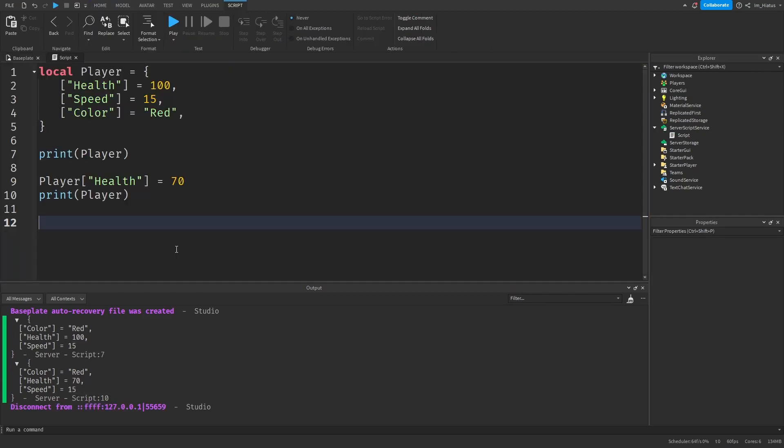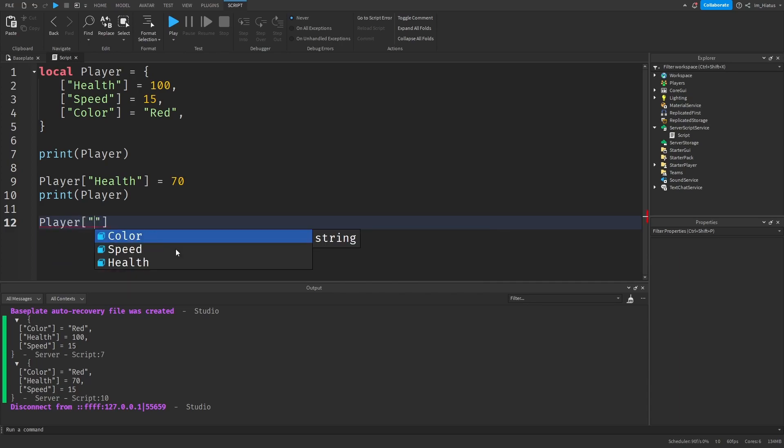And if we want to add a new property to our player, let's say we want to add a status property. We just need to do player and then we will go to the state key, which doesn't exist yet. But we will assign this to damaged.